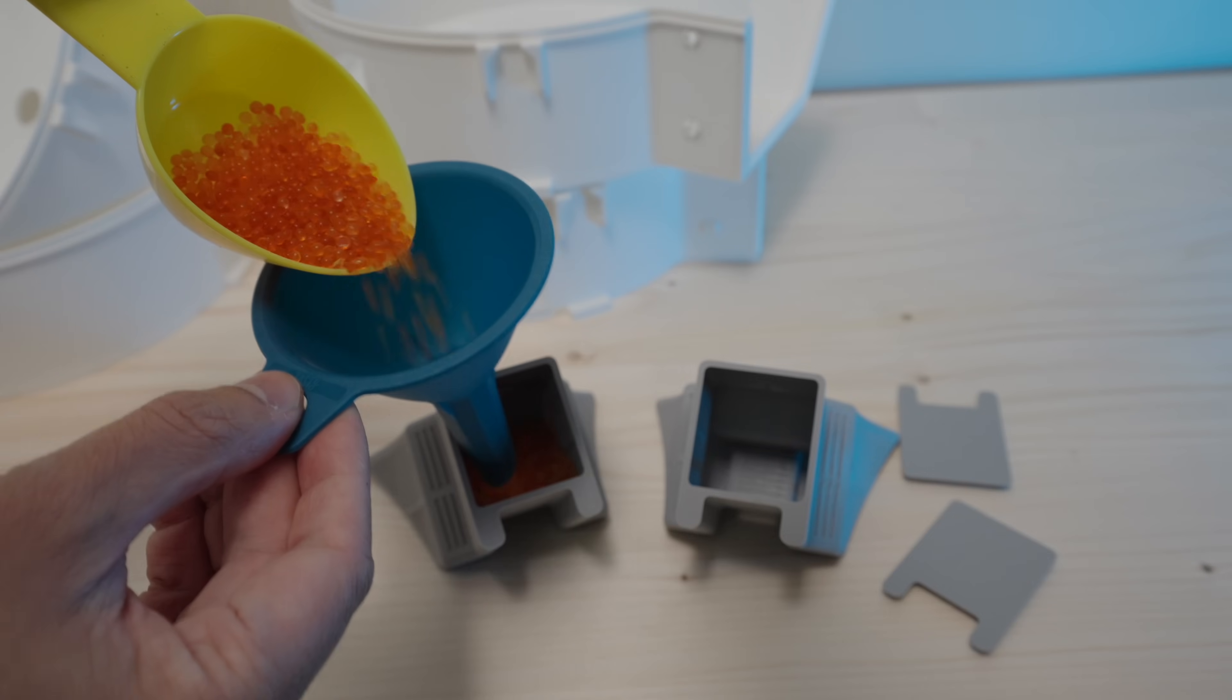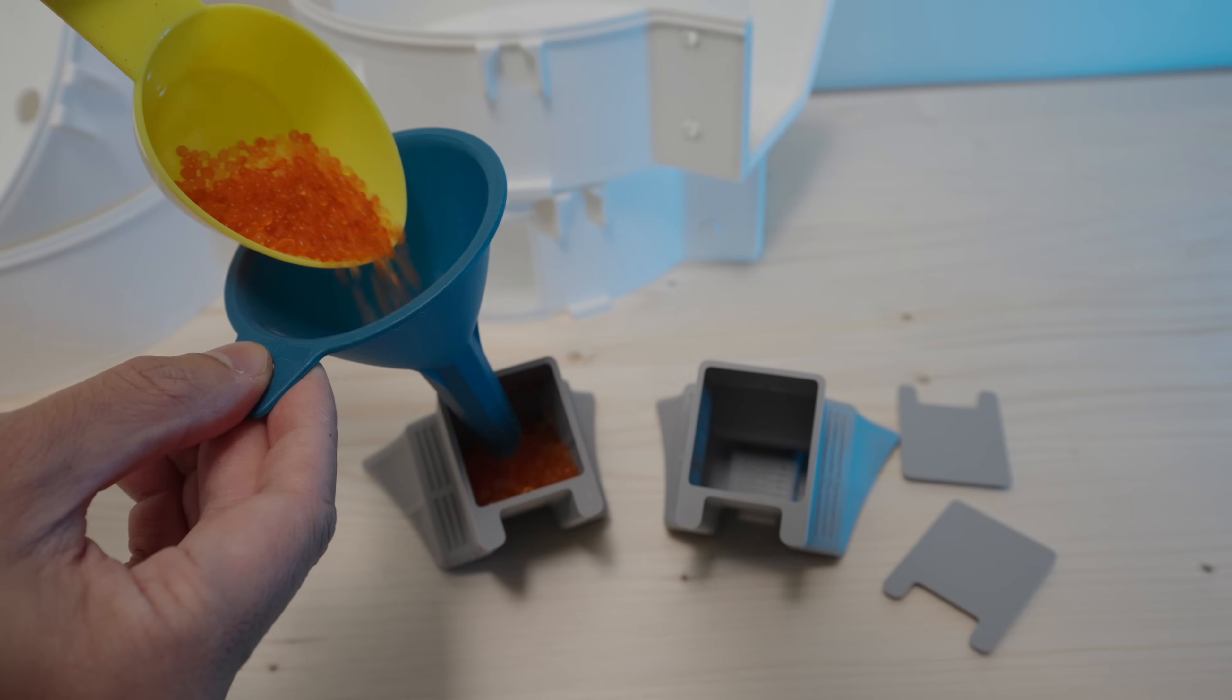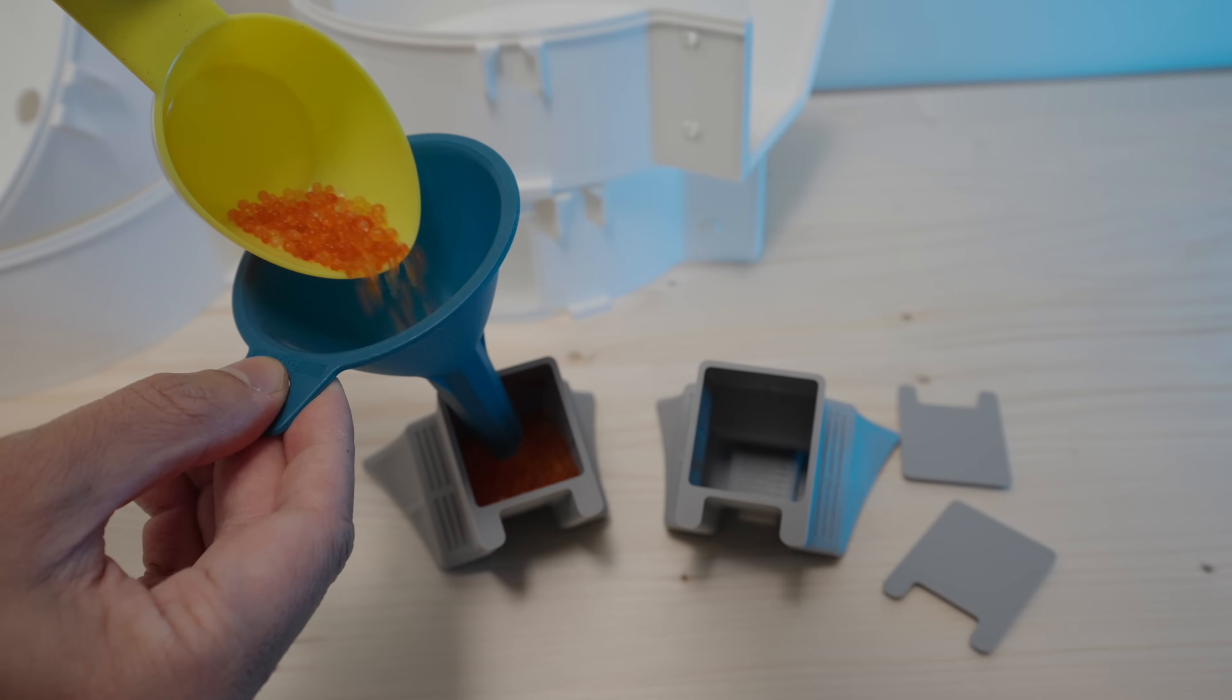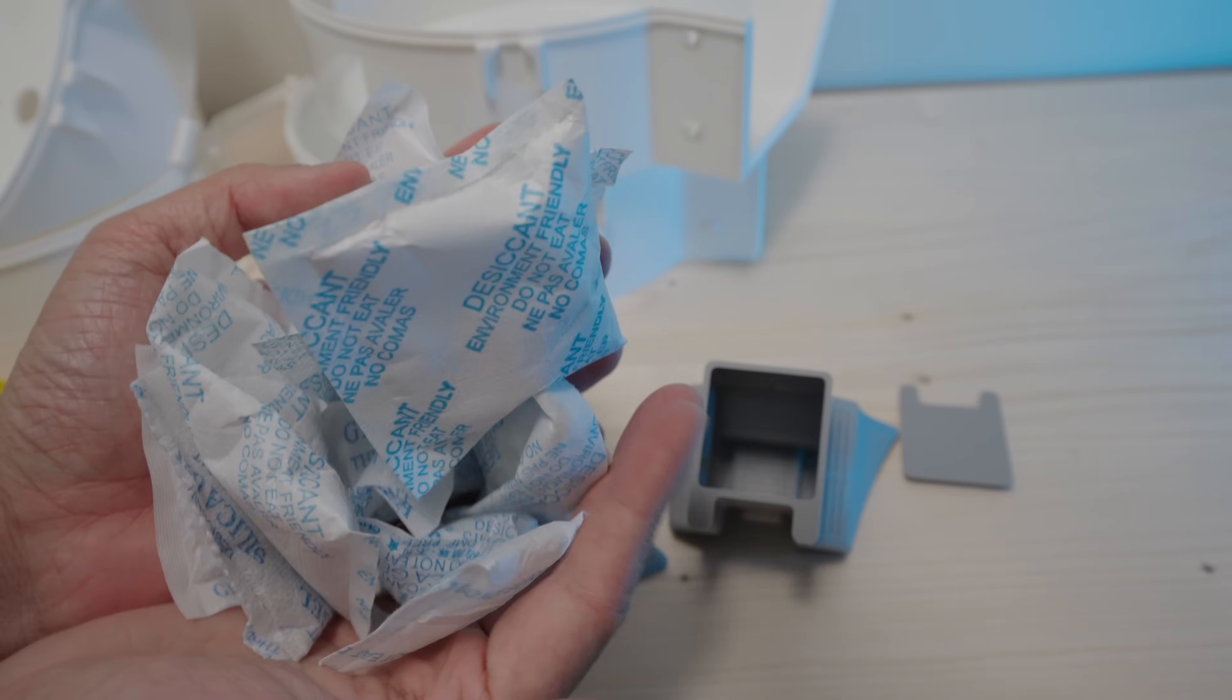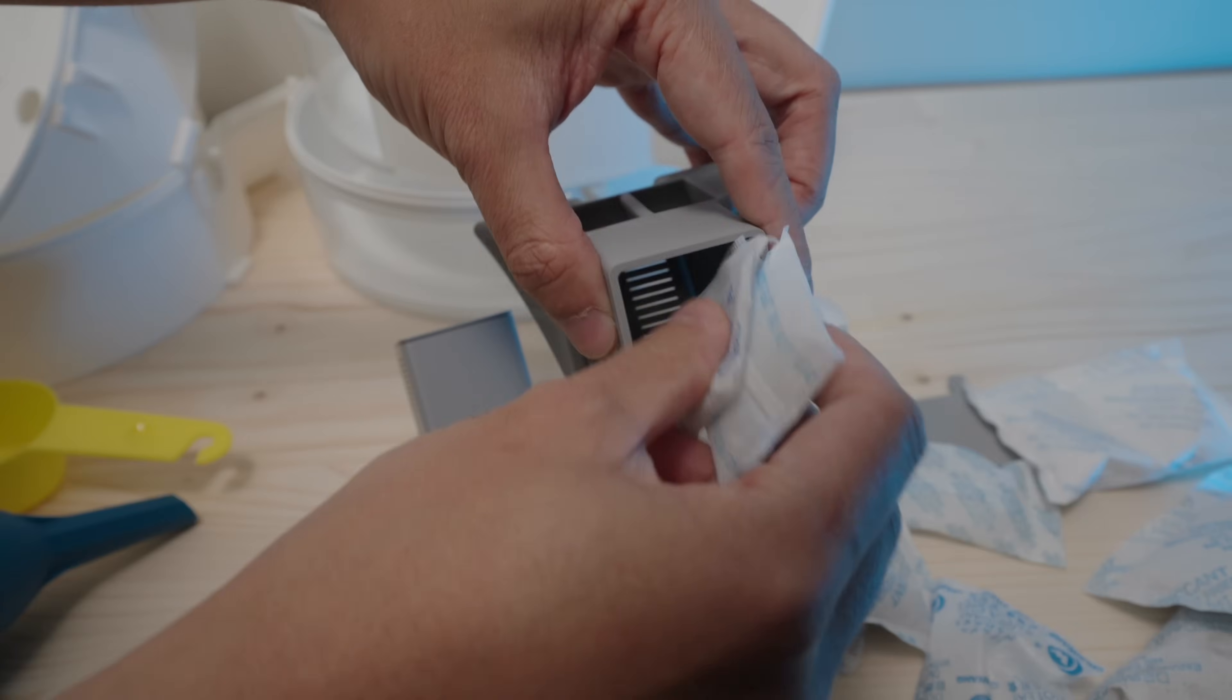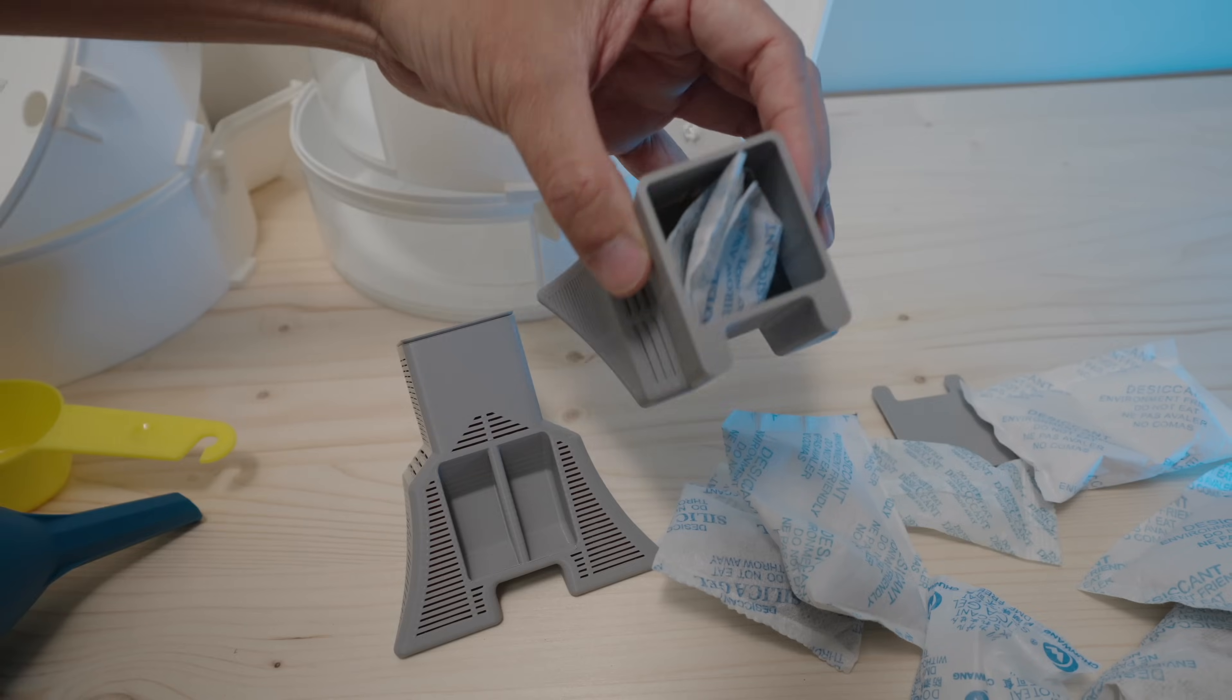You also want to get desiccants like these silica gel beads, or if you like to hoard these silica packs like me, you can use them as well.